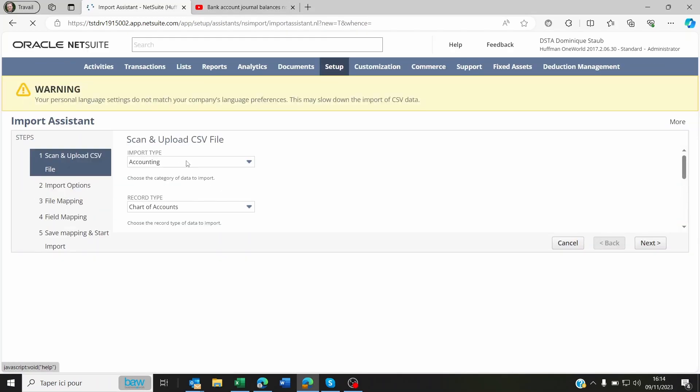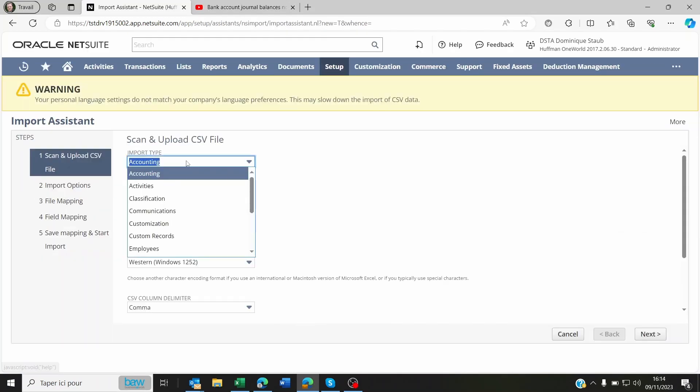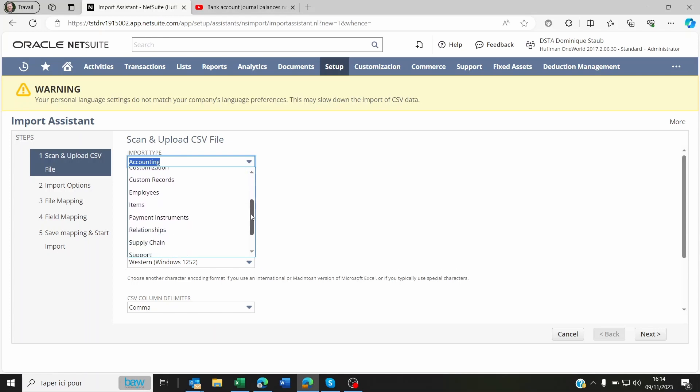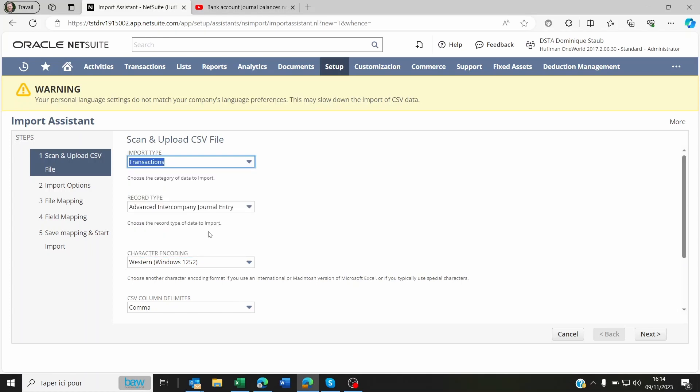Don't forget that whenever you're using NetSuite's fixed asset module, you have to make sure that the chart of accounts are set correctly, meaning with the right fixed asset or cumulative depreciation or depreciation charge set against them.